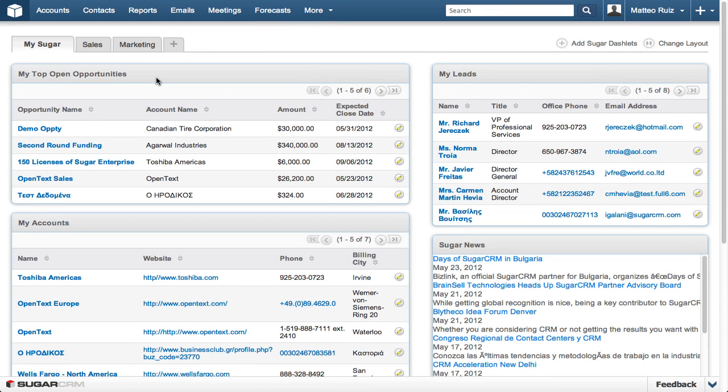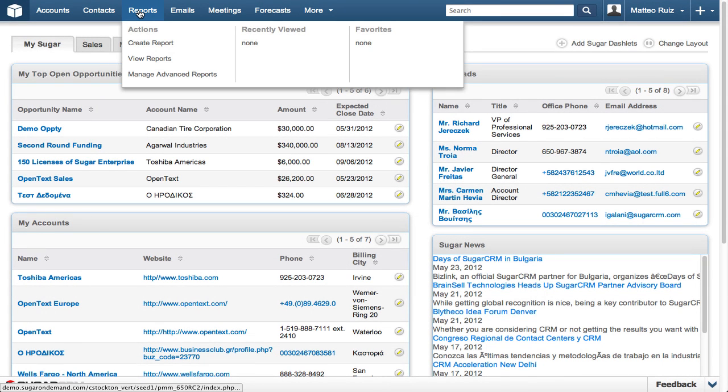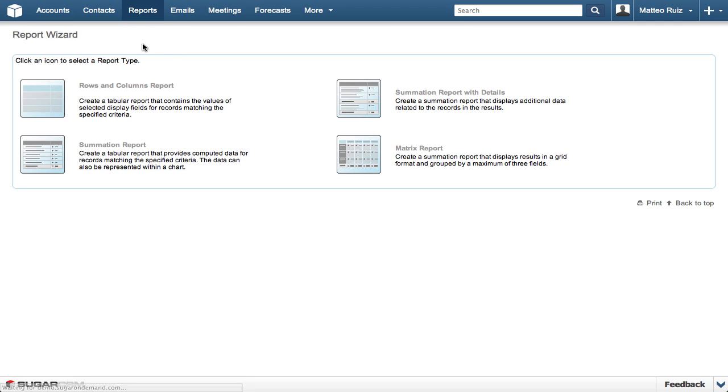Let's get started by accessing the Reports module and selecting Create Report. If your Reports module is not listed, click the More drop-down, hover over Reports, then click Create Report.